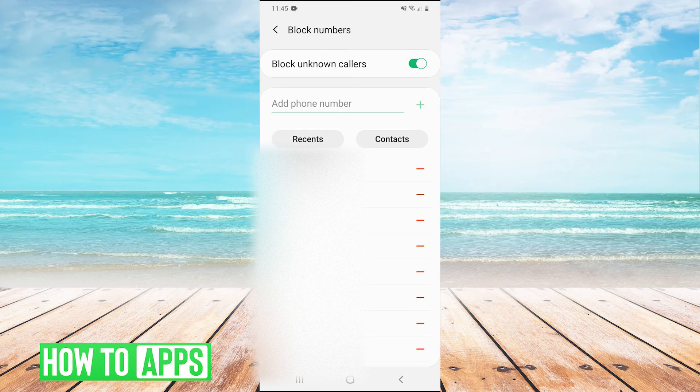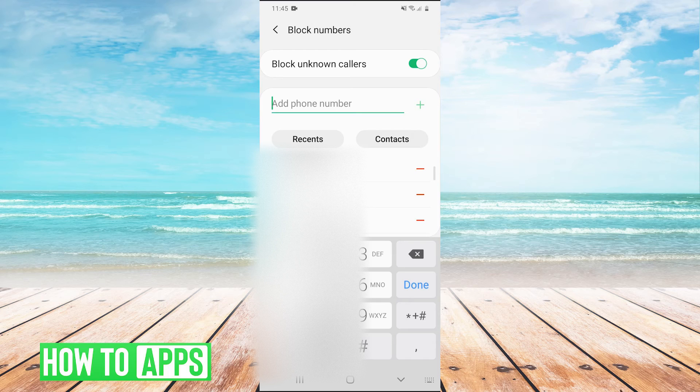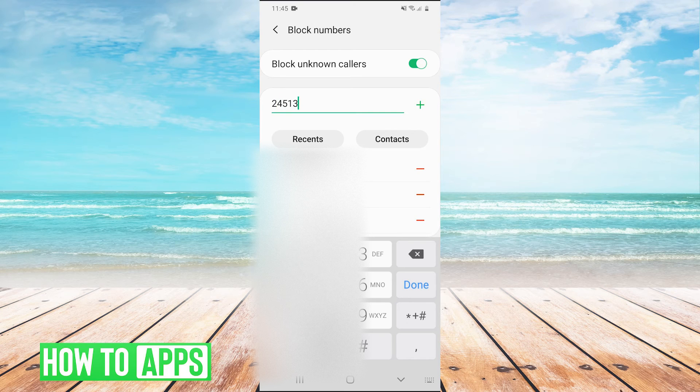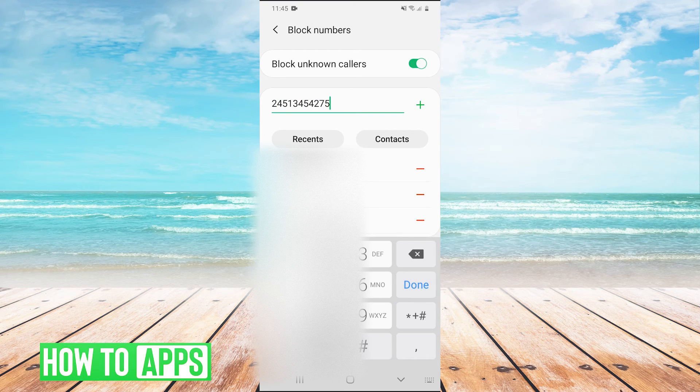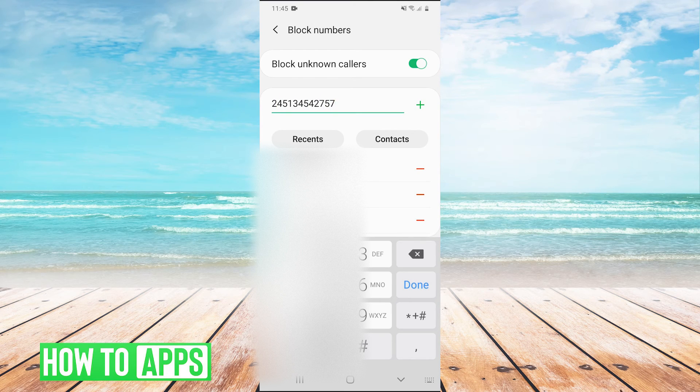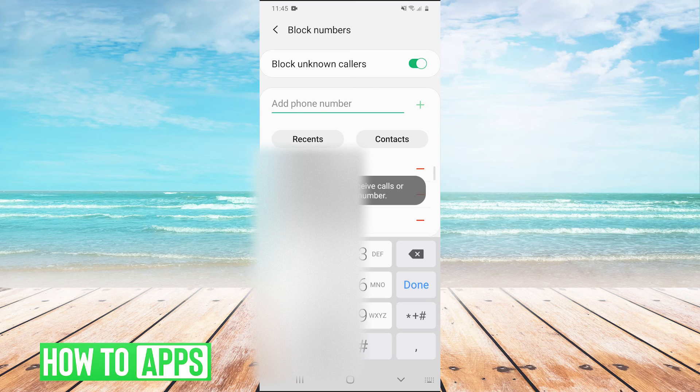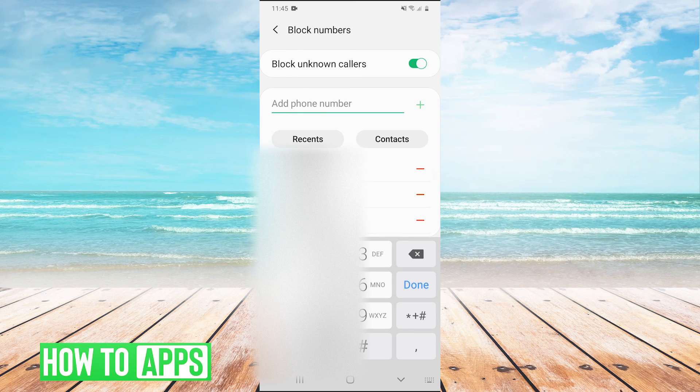And then from here you can add any other phone number that you would like blocked onto this list. So you would just add it here and press the plus. And there you go.